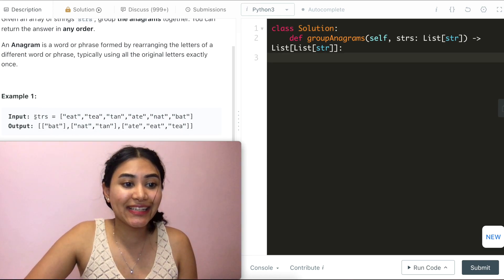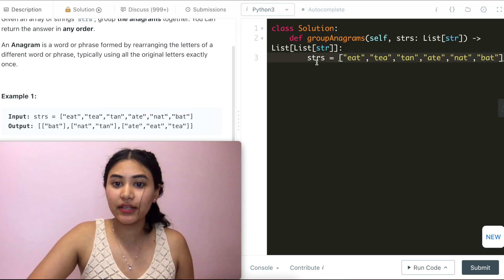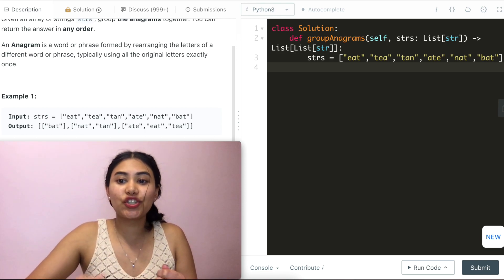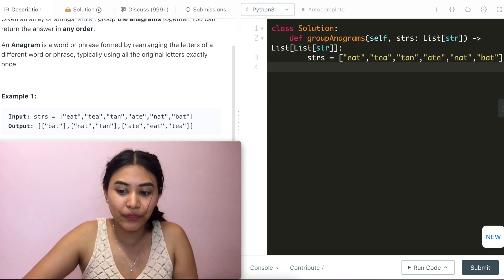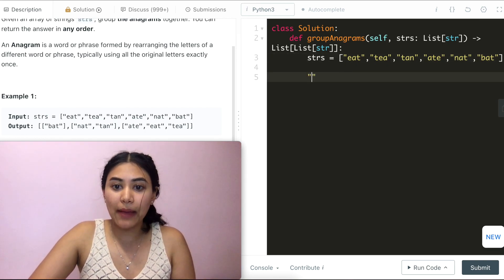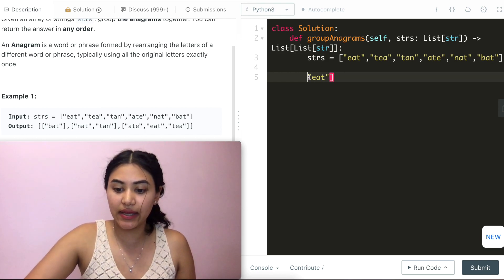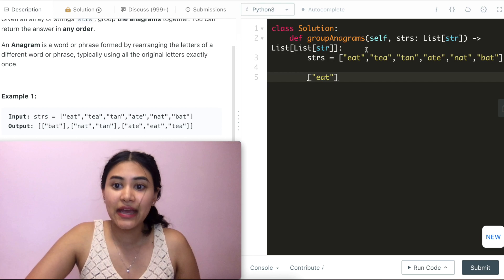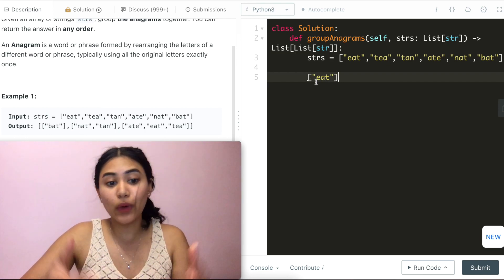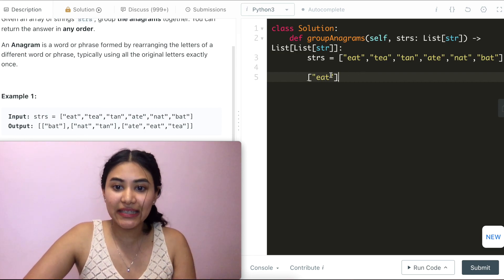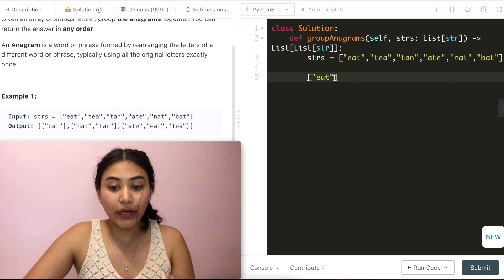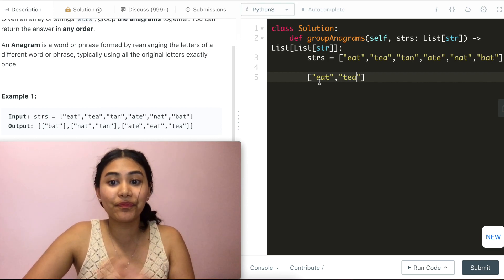Let's take a look at example one again. I have the following strings as my input and I want to group them together if they can form each other's words. Say I'm iterating through my input strings — the first word I come across is 'eat', so I put that in a group. Now I come across 'tea'. How do I know what group to put it in? Well, 'tea' and 'eat' are made up of the same letters — E, A, T — so they are anagrams. So 'tea' belongs with 'eat' in the same group.